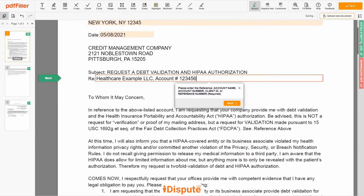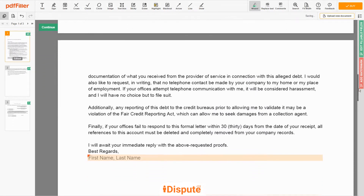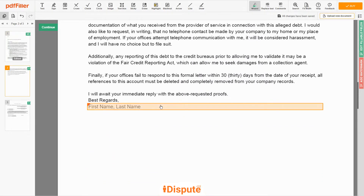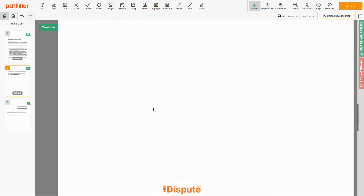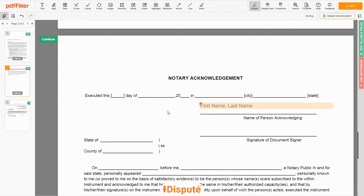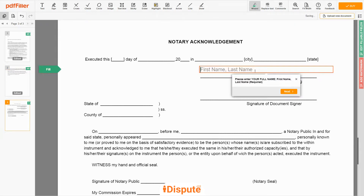Please read the document carefully by scrolling down. Under the text 'Best Regards,' enter your first and last name — JOHN DOE. In the Notary section, please retype your first and last name again — JOHN DOE.